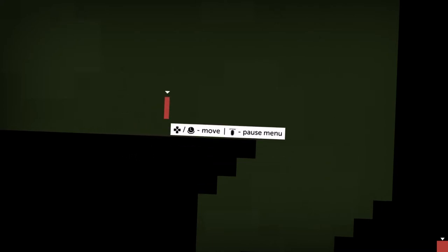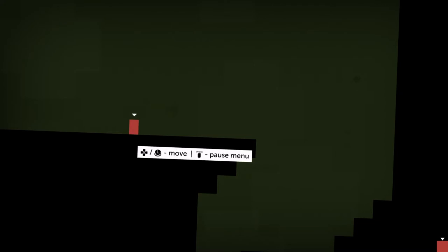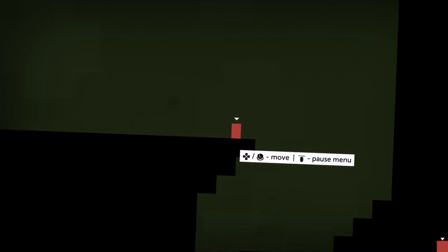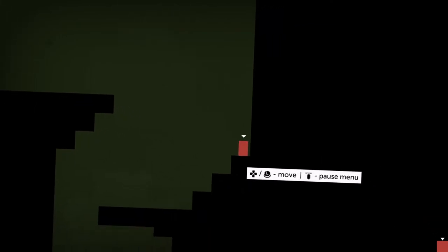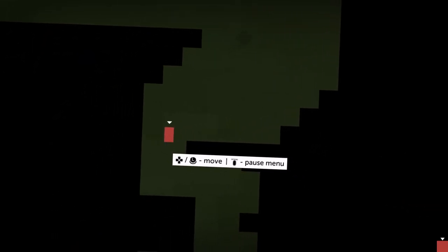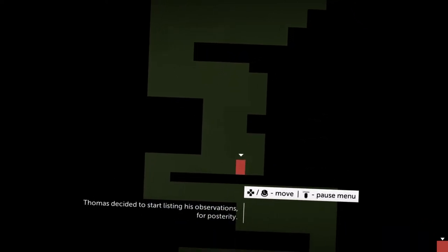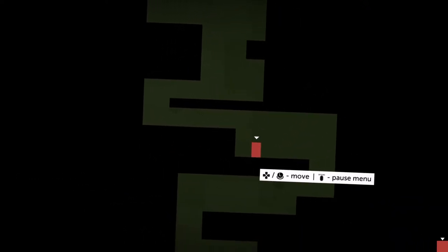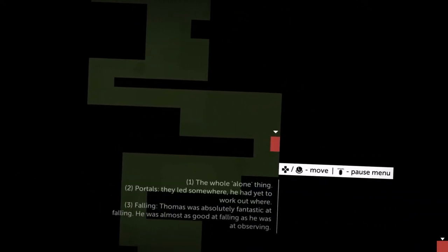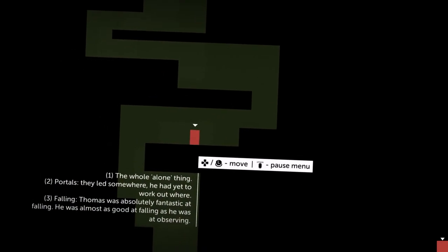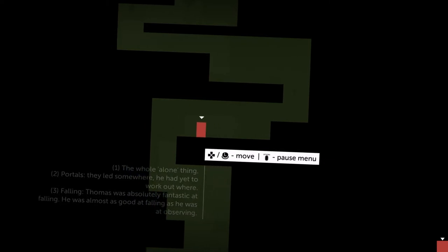Can I jump? Is there anything else I can do? Can I fire, can I shoot bullets? I see no gun, just a jump and a lonely red rectangle. Thomas decided to start listing his observations for posterity.